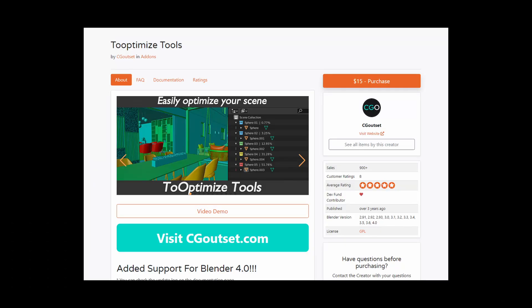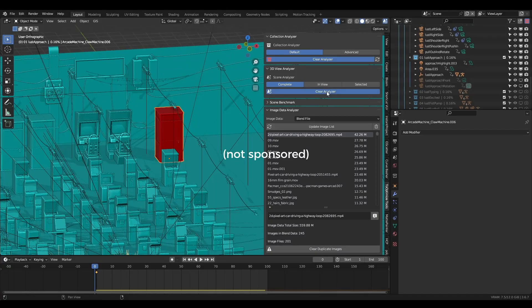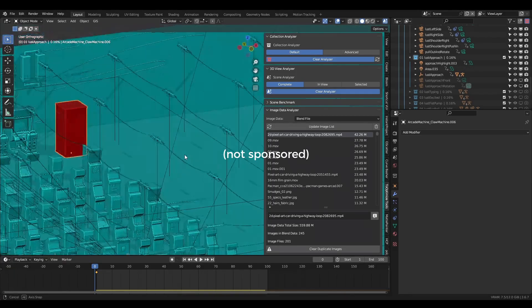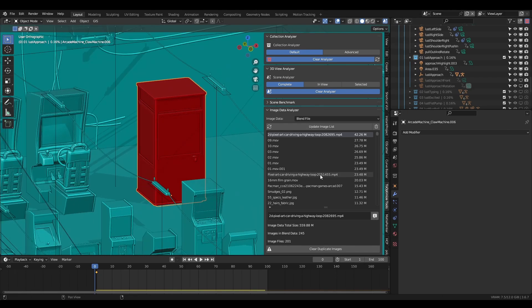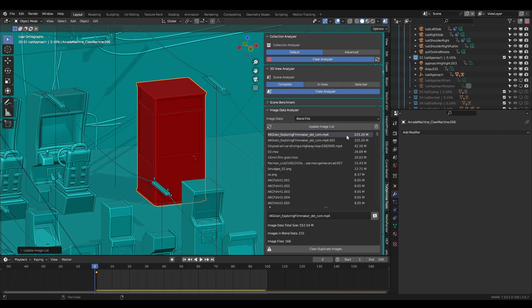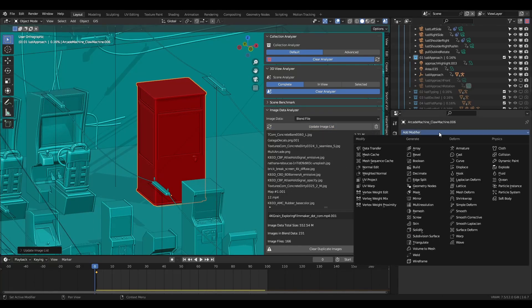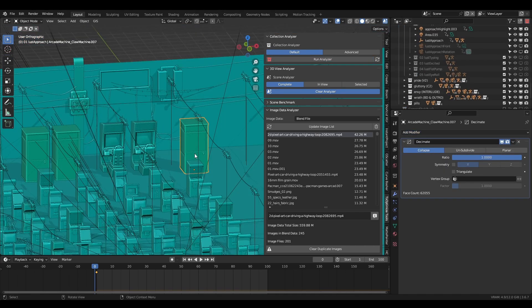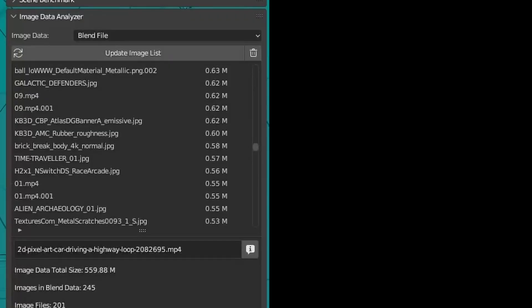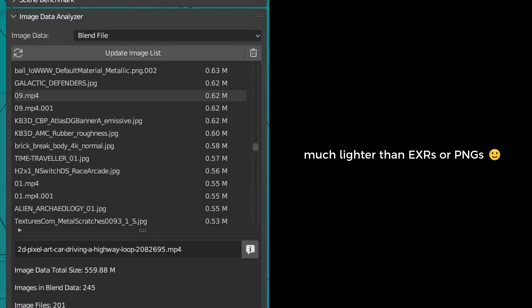Finally, there's a paid addon called To Optimize which I use regularly. It lets you filter meshes in your scene by the number of polygons as well as check for any large image files that might be causing a bottleneck. Both of these will slow down your Blender scene, so use the Decimate modifier to reduce the density of the offending meshes and switch the large images out for smaller JPEGs.